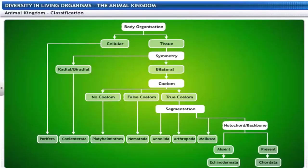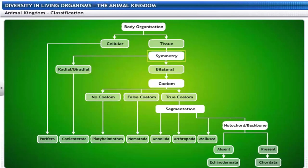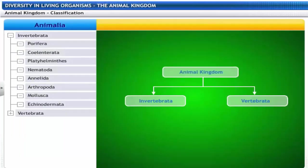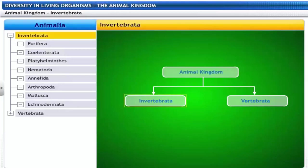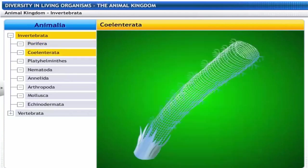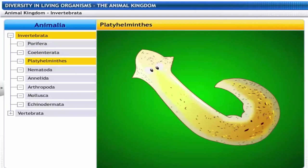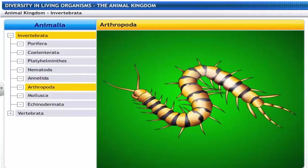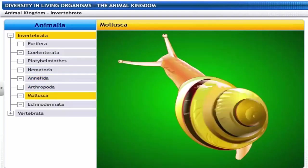All animals are classified on the basis of: level of body organization (cellular or tissue level); symmetry; type of body cavity called coelum; presence or absence of segmentation; and presence or absence of a backbone. The animal kingdom Animalia is classified into two sub-kingdoms: Invertebrata and Vertebrata. The sub-phylum Invertebrata is classified into Porifera, Cnidaria, Platyhelminthes, Nematoda, Annelida, Arthropoda, Mollusca and Echinodermata.